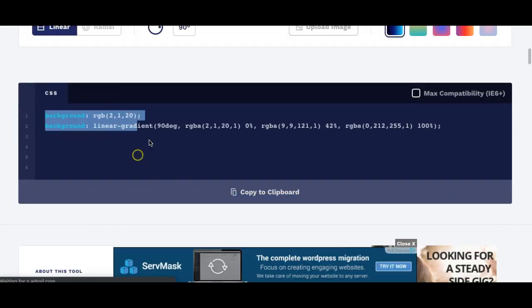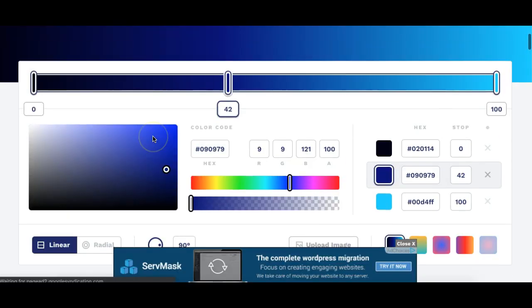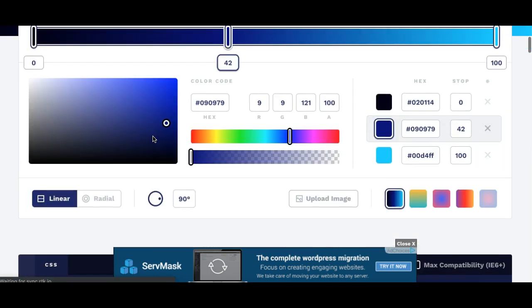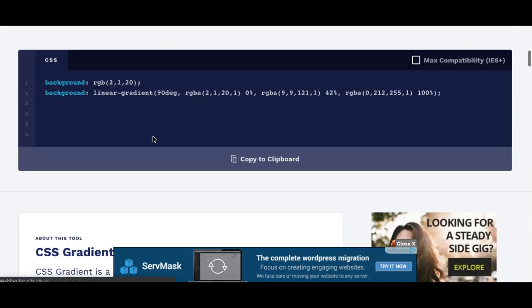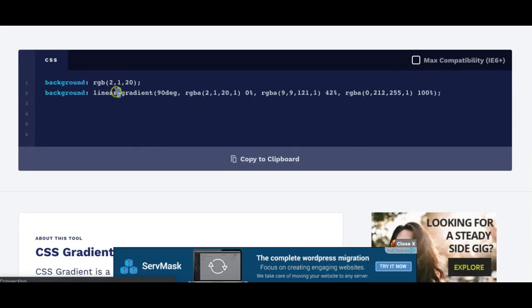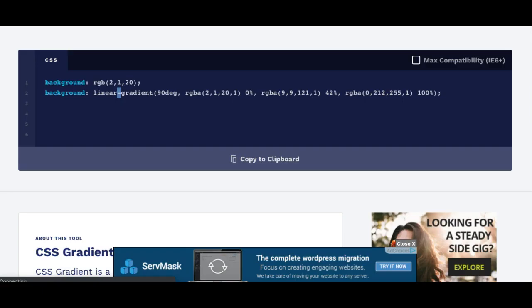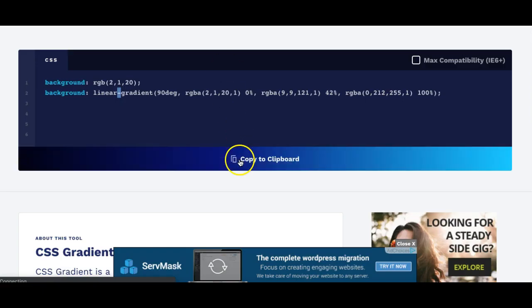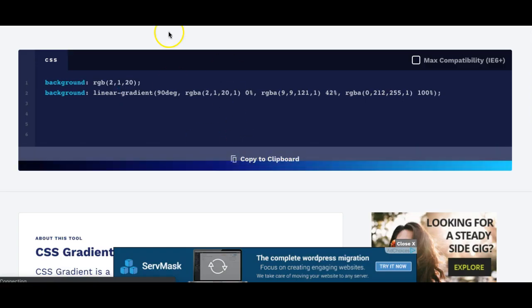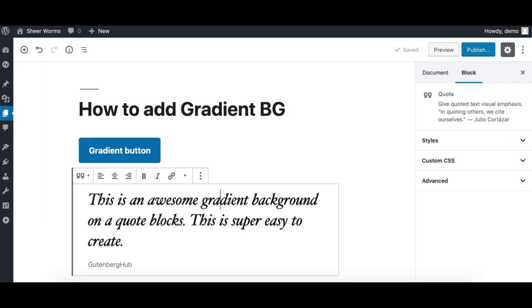So now we need that code basically. And if you are generating it from the main page, you get the code from here on the bottom, and we can use this code on our block using CSS.